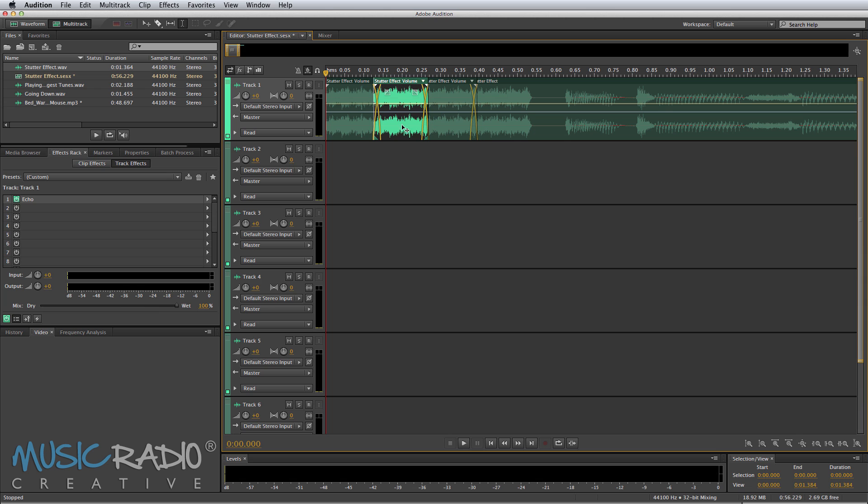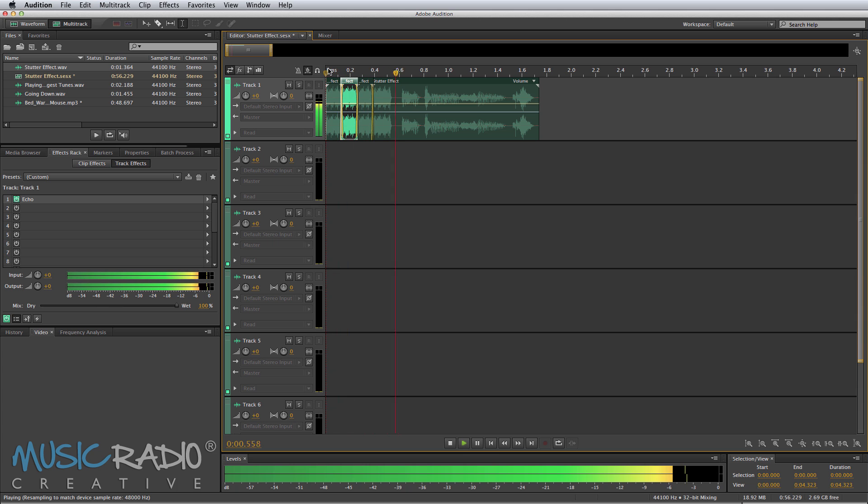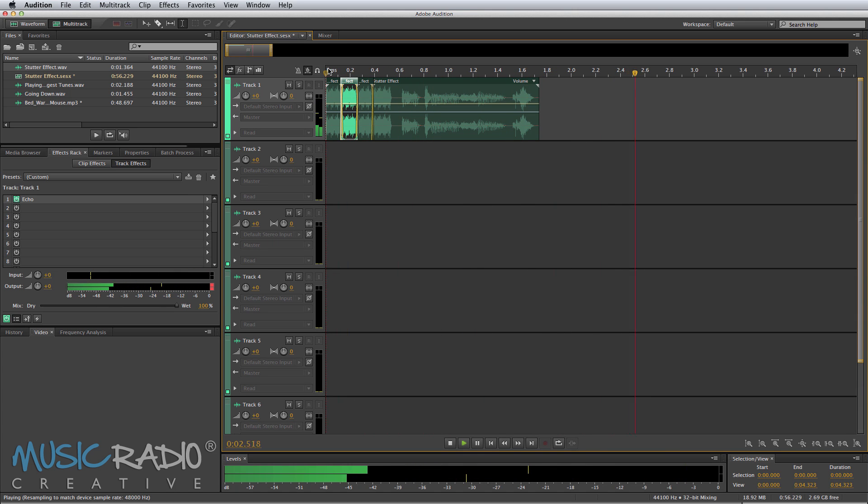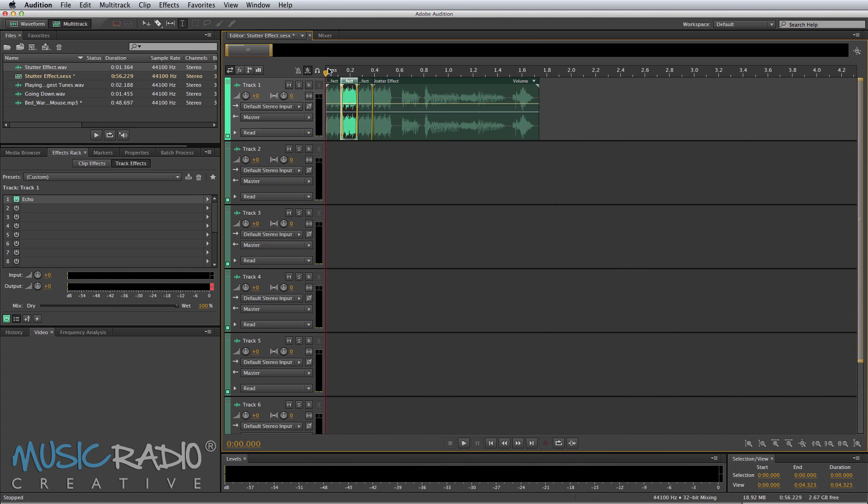There you go. And just even them out slightly so there's a nice even crossfade between each S. Zoom out and playback. Stutter Effect! So there you go. There's the most basic stutter effect.